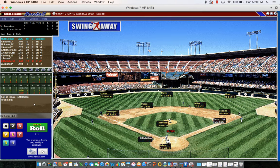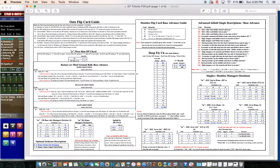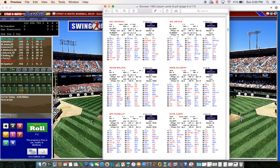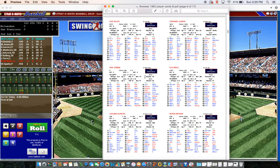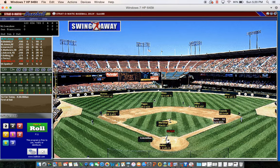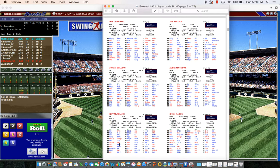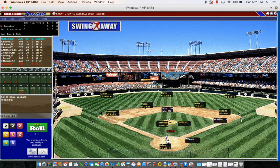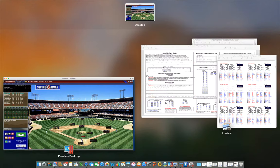Two down, Torre is at first. Torre is a minus two SPF so no steal attempt. Roy McMillan is next: 22-2 against the right-hander, walk minus two. Against Marichal that walk minus two is blank, so McMillan draws the walk. Two on, two out for Warren Spahn.